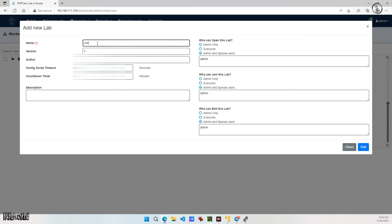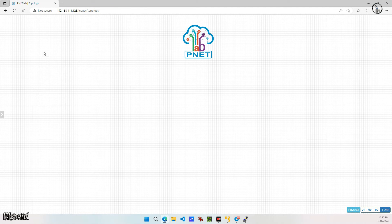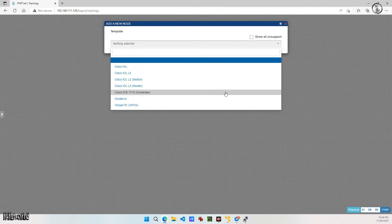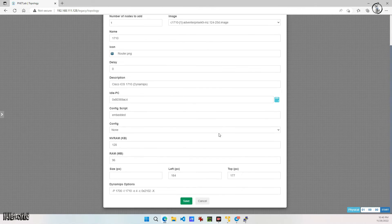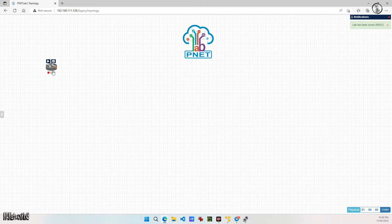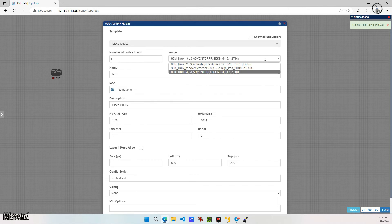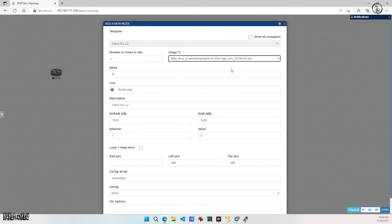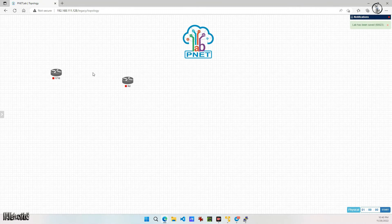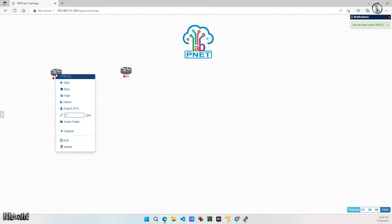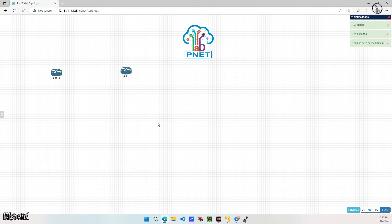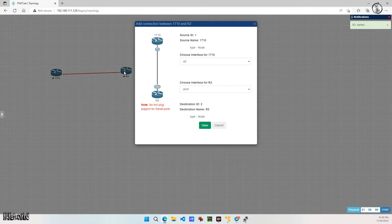Right now it's fine, you can name it anything. Add a node and select the device — I select the device which I recently added. Now I am starting the devices. Just double-click on the device and it will open the console.